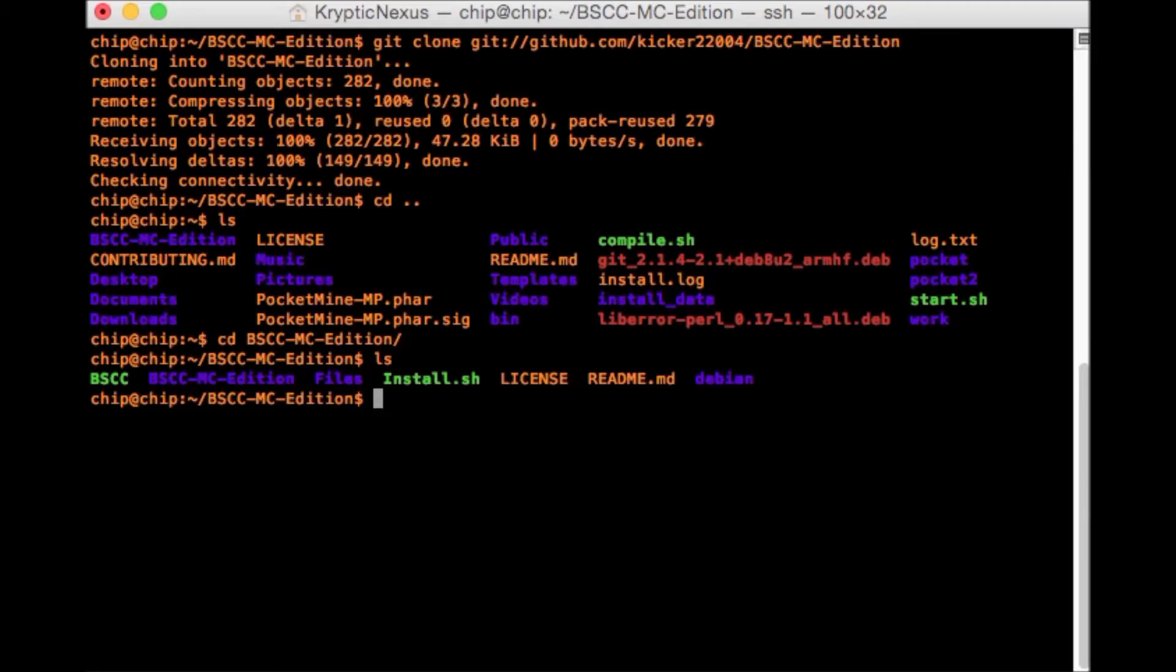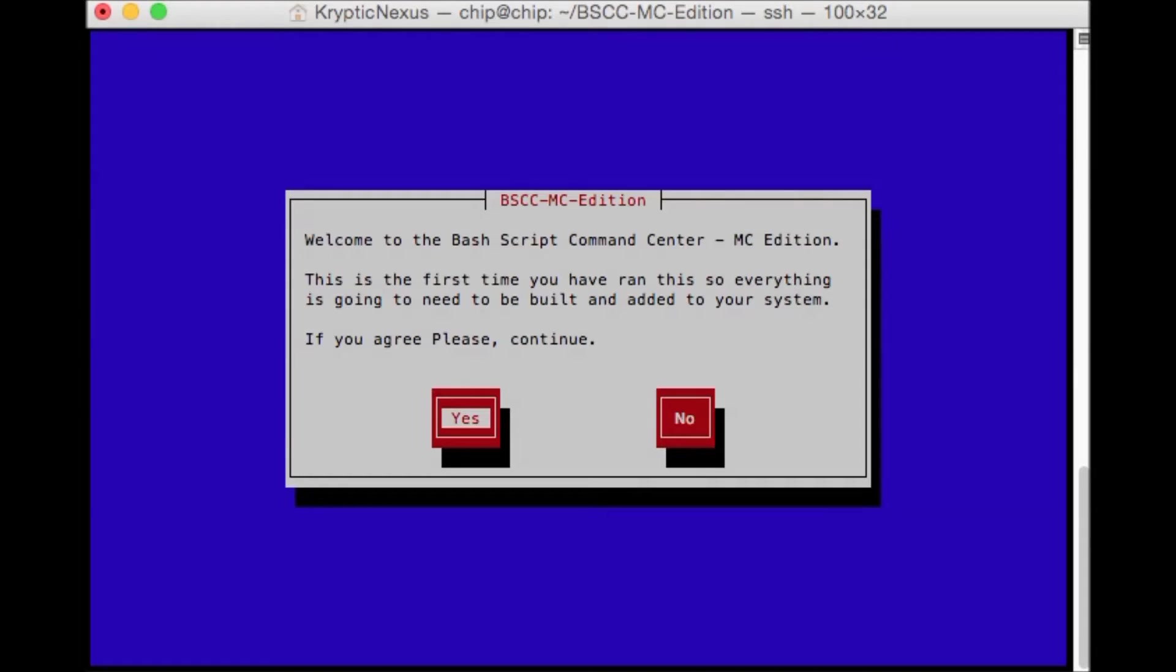So now we need to run the install. So cd install.sh. And this will pop up.